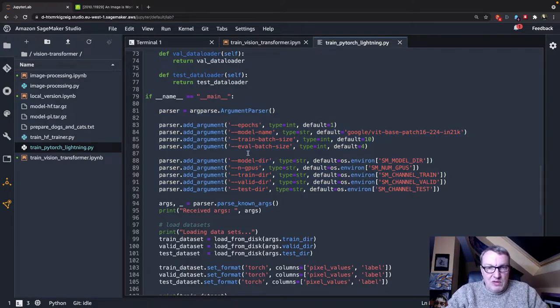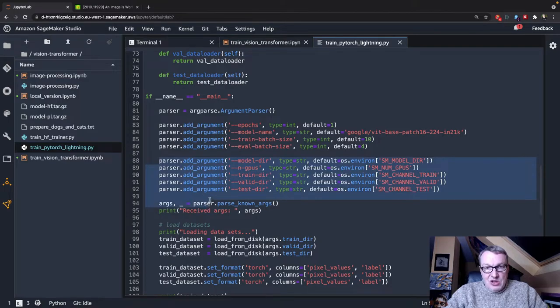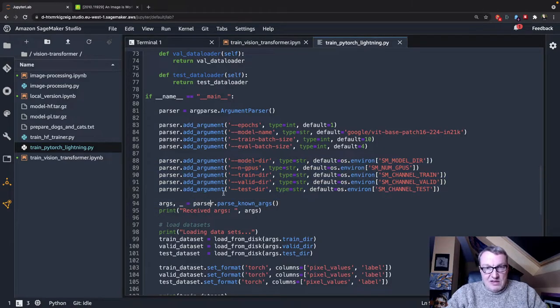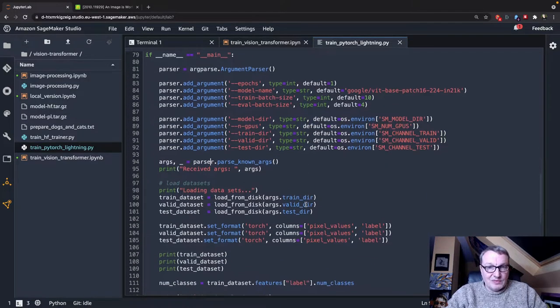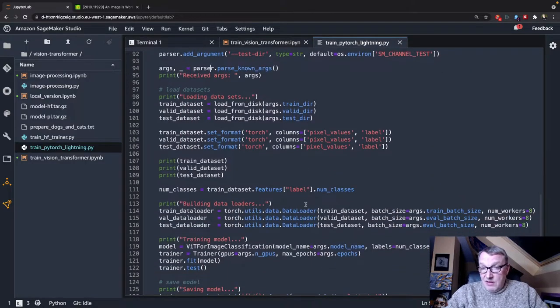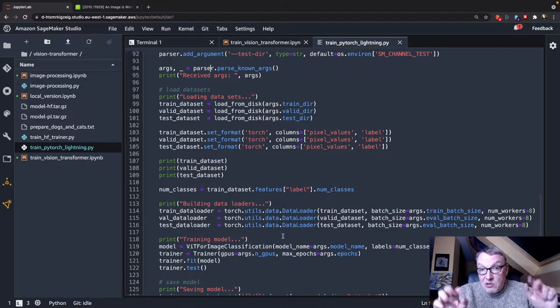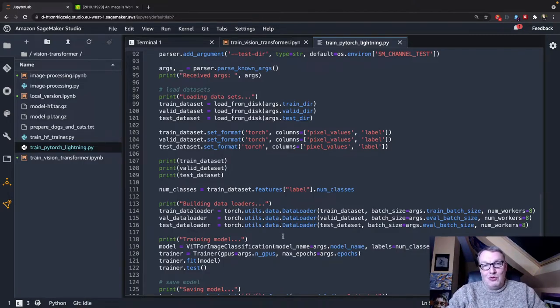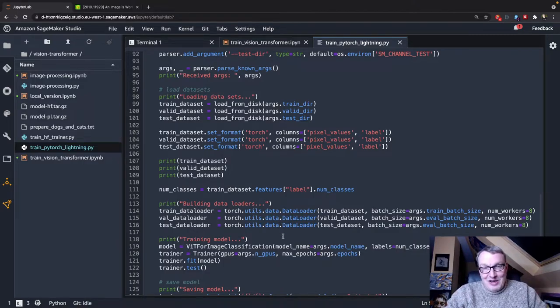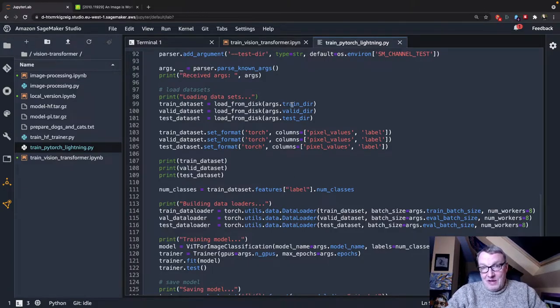And I can also get the location of the different datasets and a few more things. And then the rest is your code. And if you compare my code, or my SageMaker code to Niels' local code, you'll see it's about the same. I'm just using command line arguments. That's it.